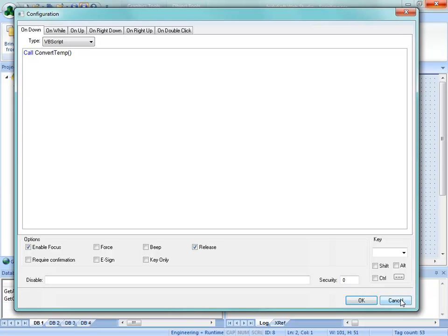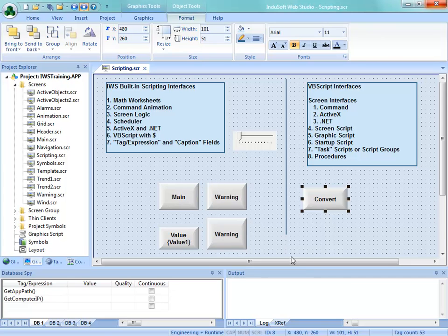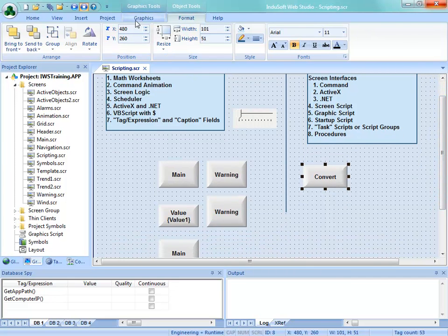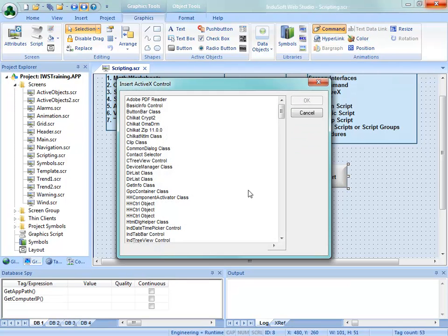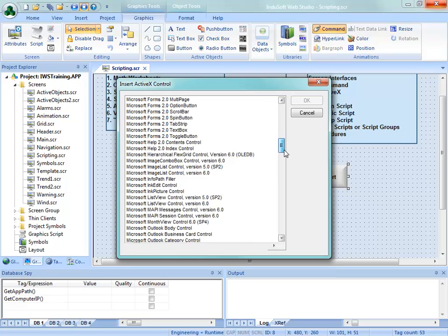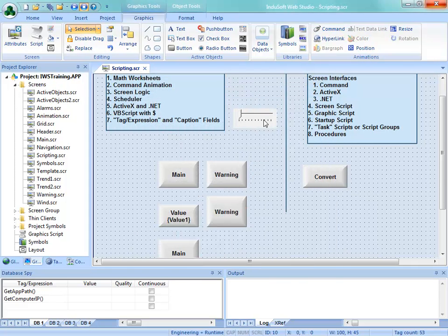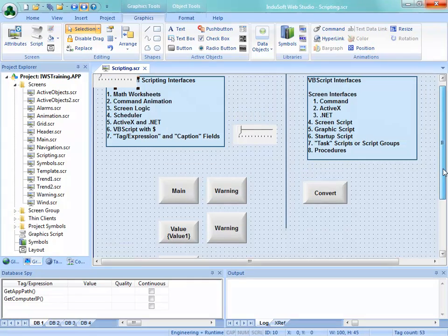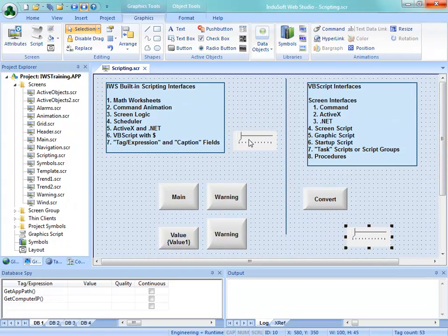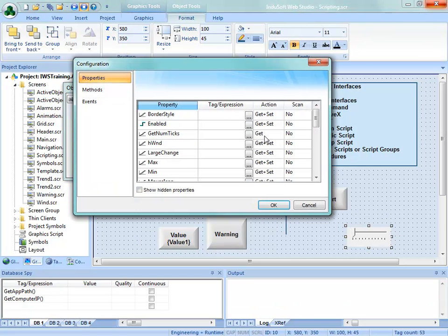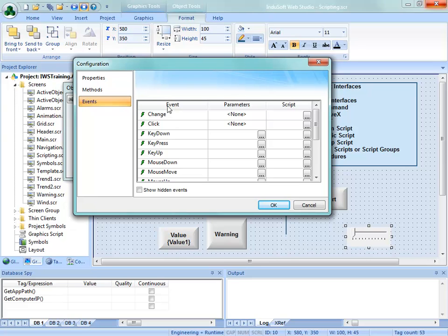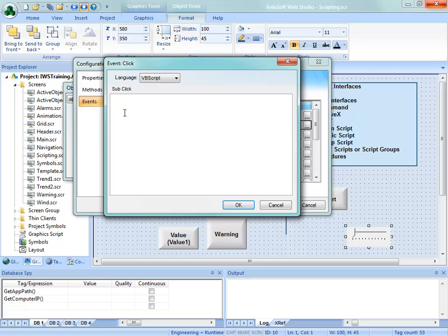Let's cover ActiveX and .NET, even though we haven't covered those fully yet. I'll place an ActiveX object on the screen by going into Graphics under ActiveX. There will be a separate video to show you how to use ActiveX and .NET. I'll scroll down to the Microsoft Slider Control and say OK. Under configuration, under events — when one of these events happens to that ActiveX object, for example a click, we can execute the script that's in here and use it however we want. That is another interface where we can put VBScript.